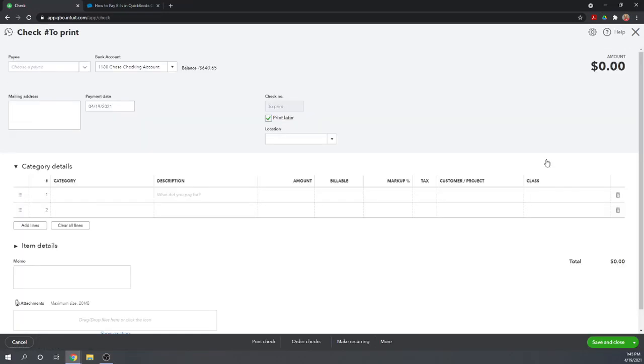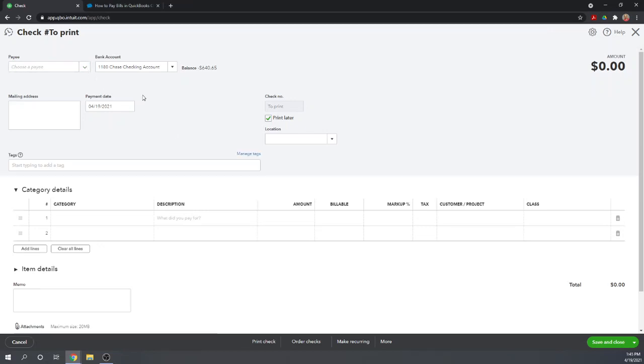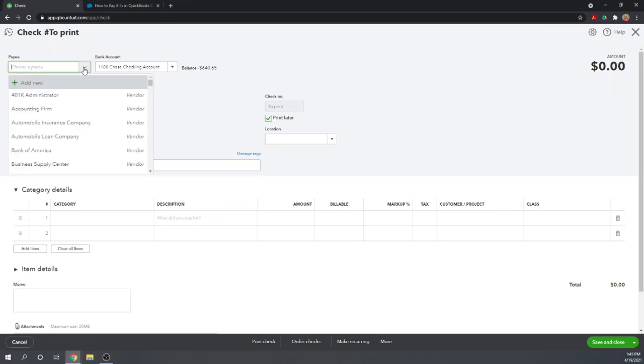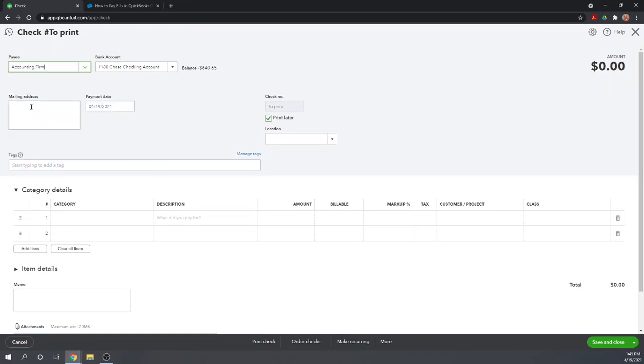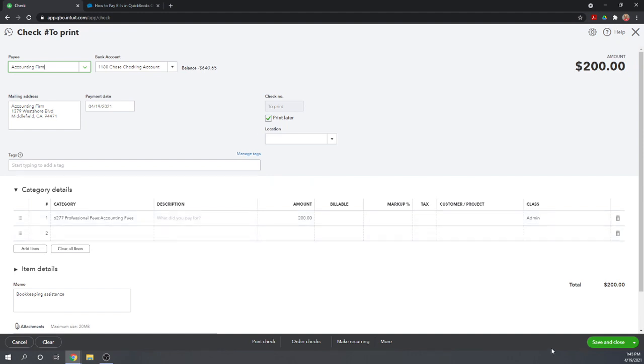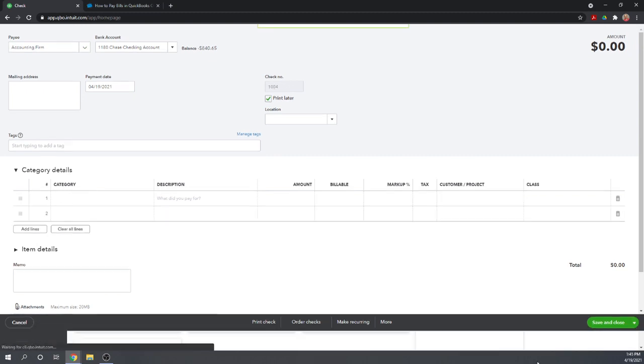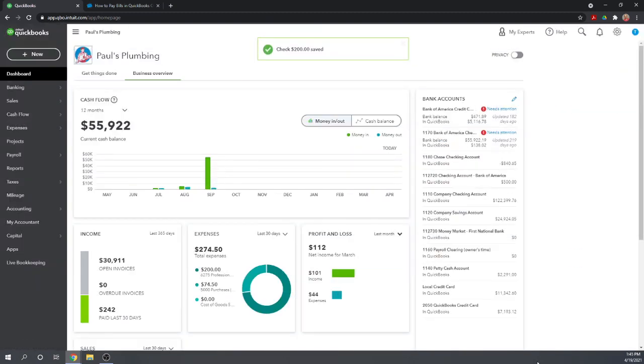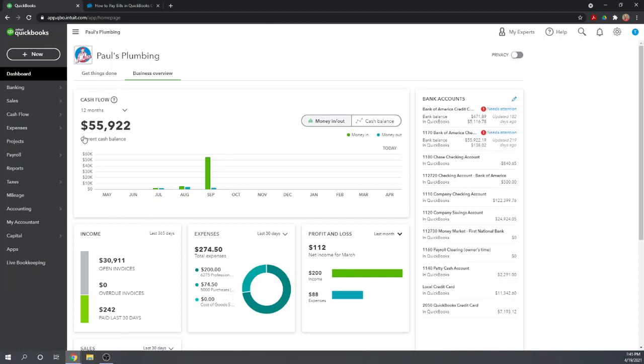If we add a check, we're going to have to basically write a check now. This isn't offsetting a pre-existing bill, this is a brand new expense. Let's say we're going to pay our accounting firm $200. From this Chase checking account, we can hit save and close, and that's created a brand new check and a brand new expense. It didn't offset a pre-existing bill.